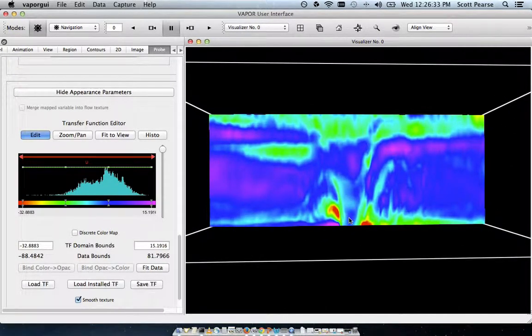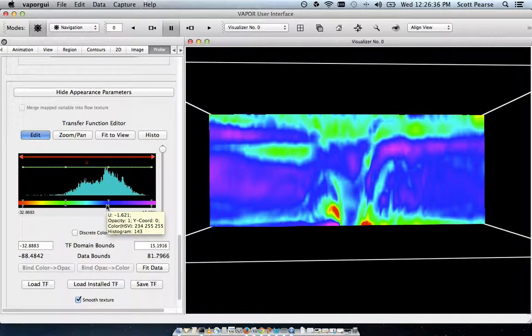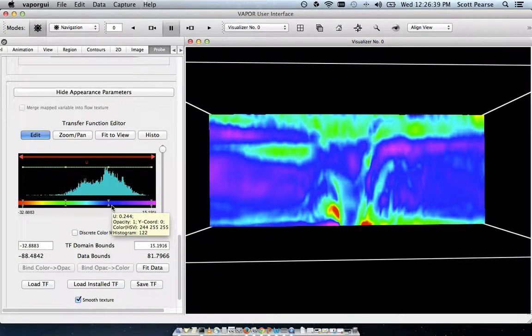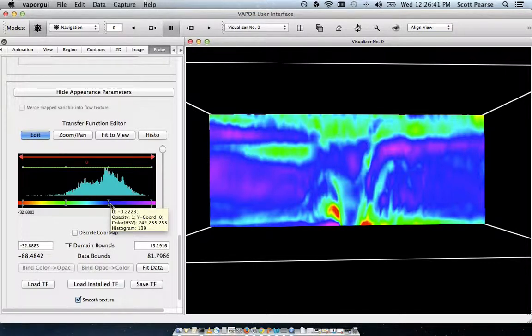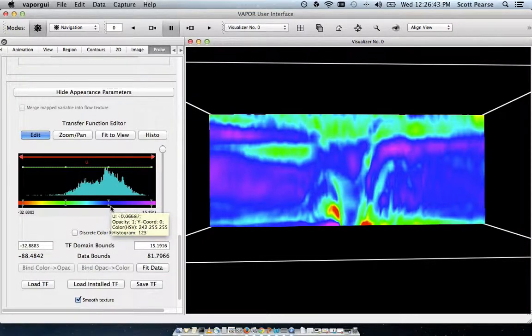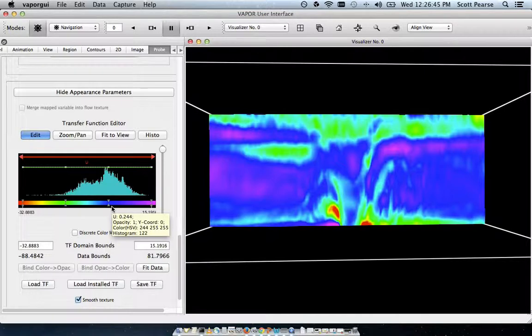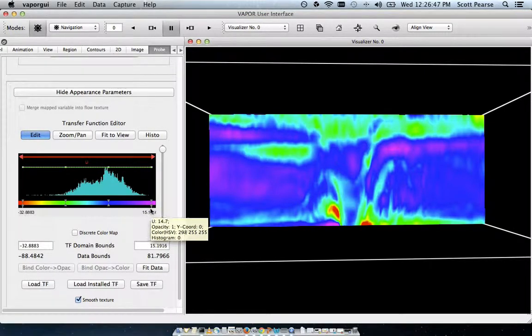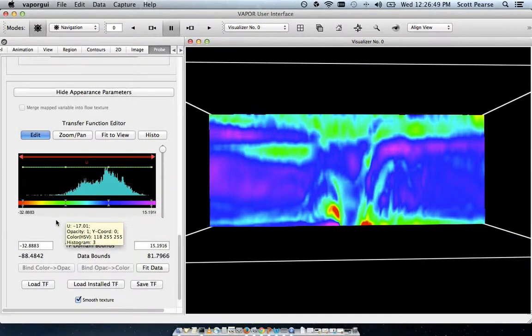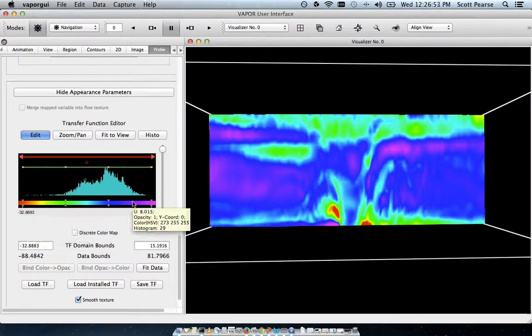So, we can kind of see the eye wall here in the center. Let's see. Our values around zero, where the wind is slowest, are colored blue. You can see on my mouse cursor right there. High values are in purple, around 15 meters per second, and the very low values, around negative 32 meters per second, are in red.